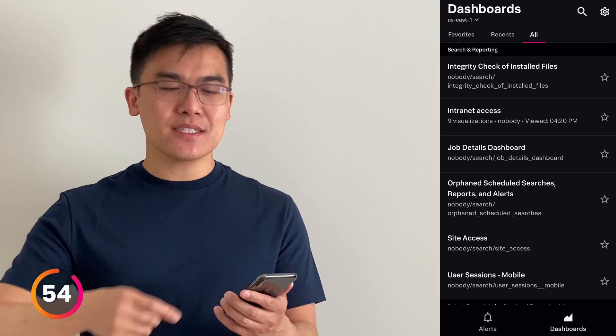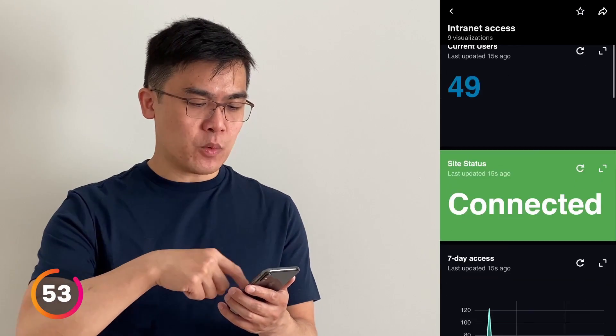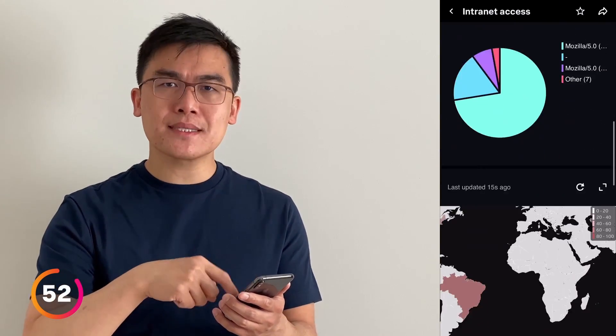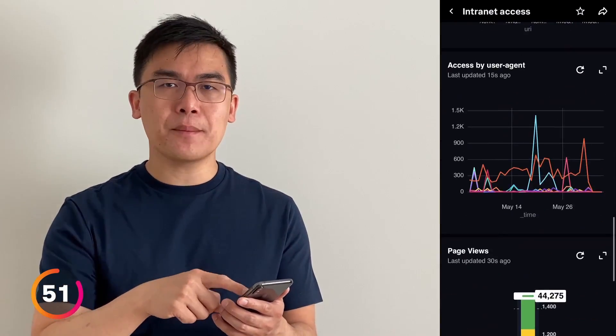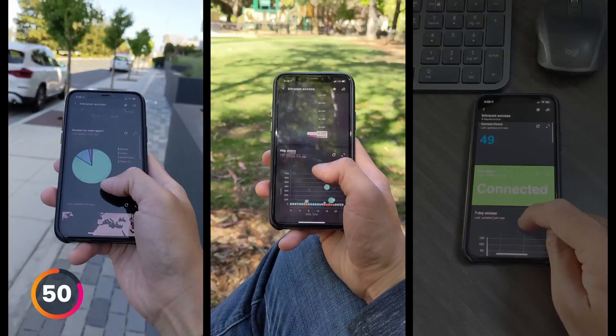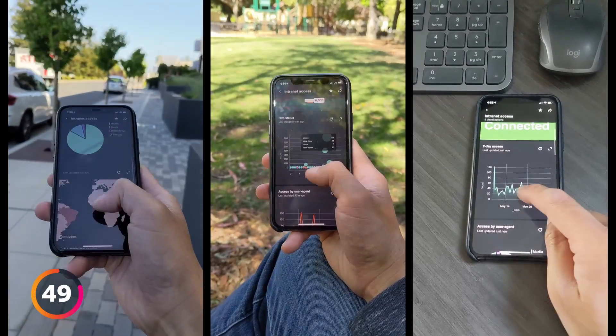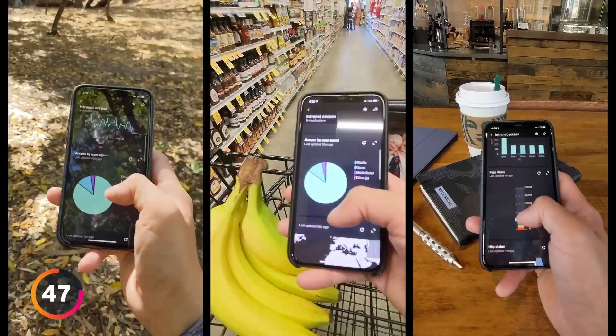It gives you access to the same dashboards that you normally see on your desktop. This way, you can view your dashboards from anywhere in the world.